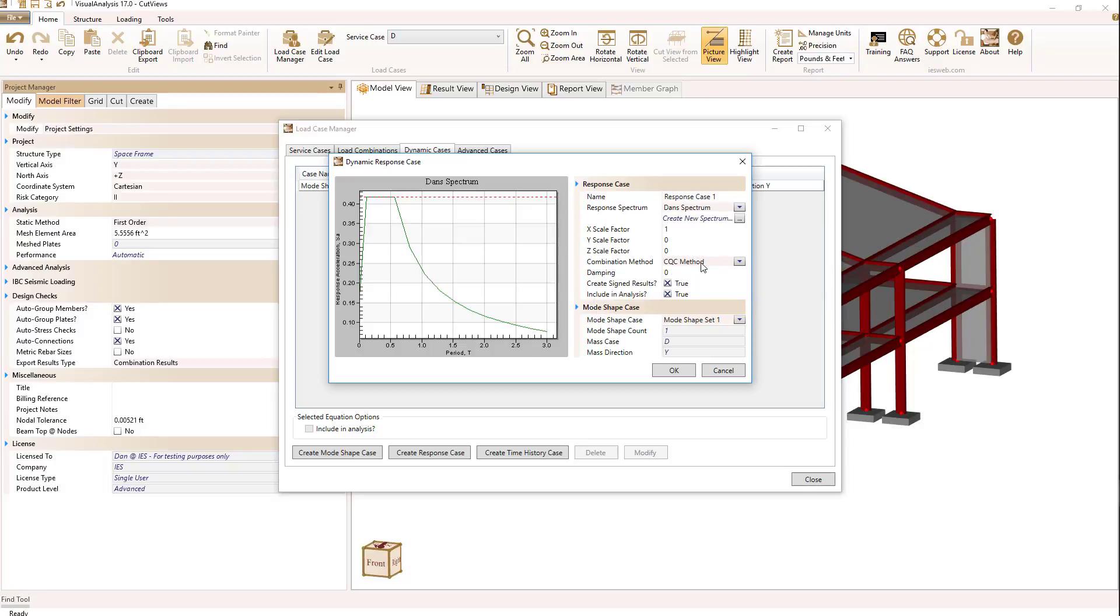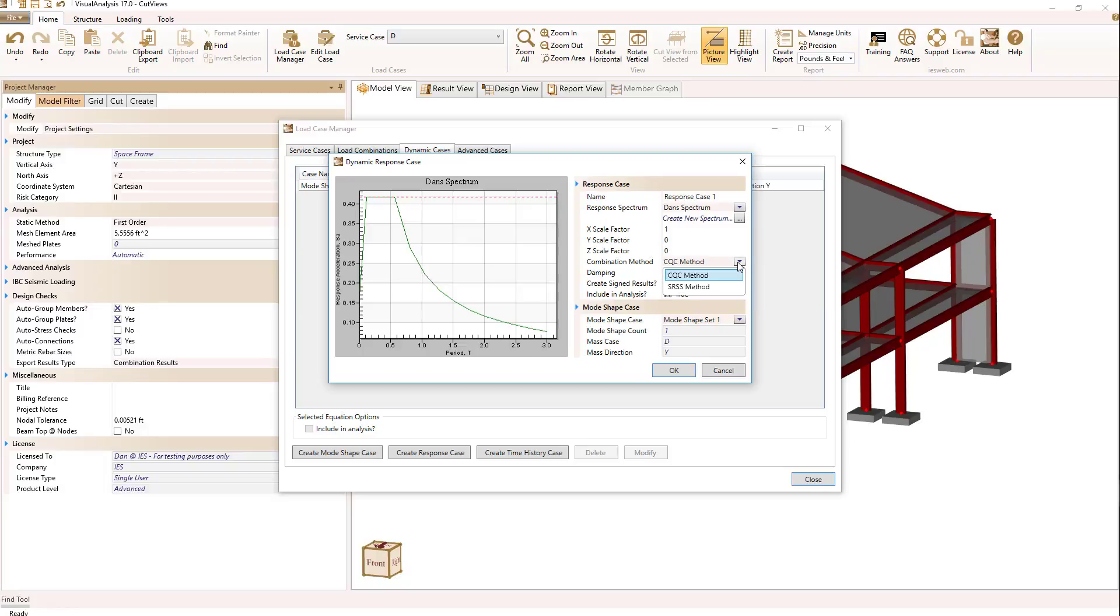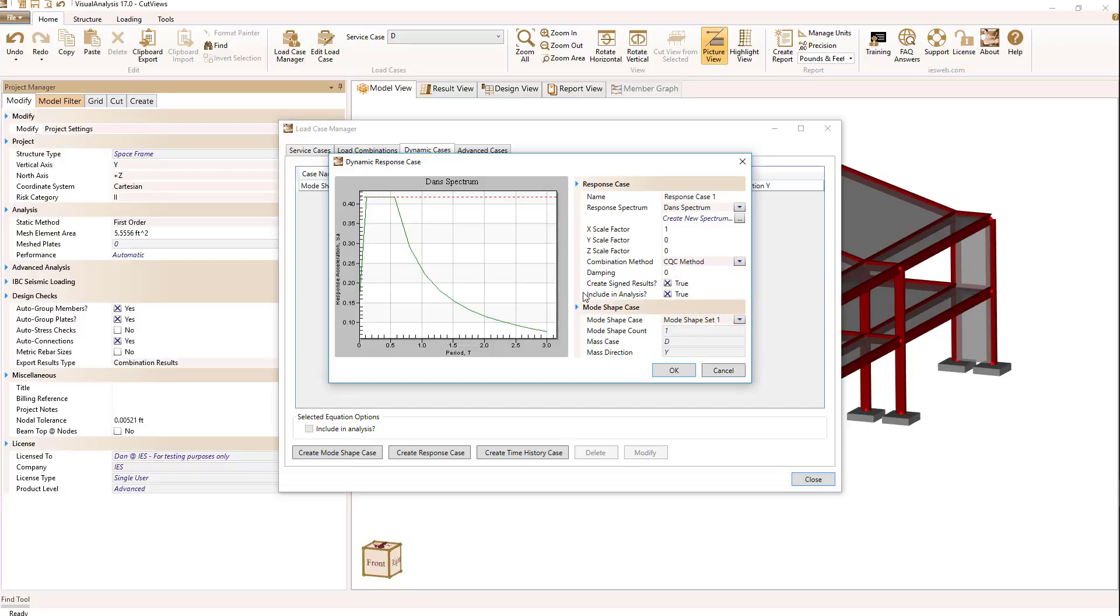I can also choose the way things are combined using the CQC method or the SRSS method and with CQC I can specify a damping.